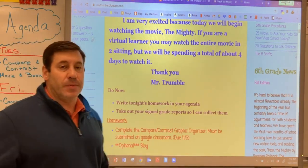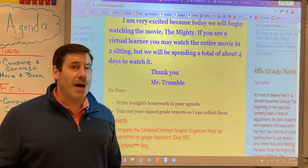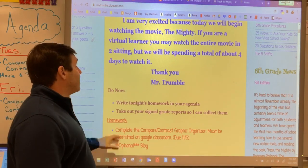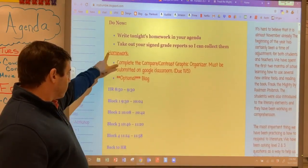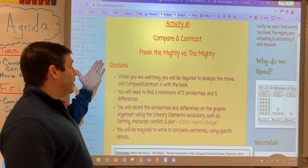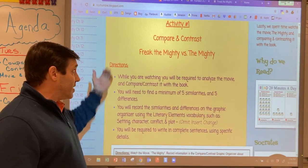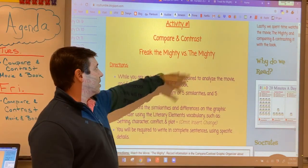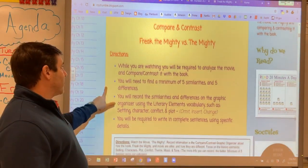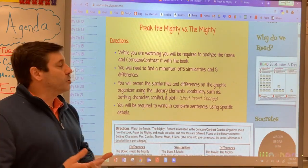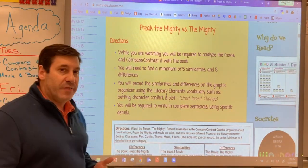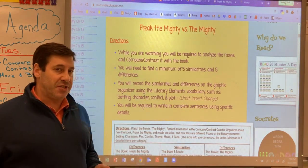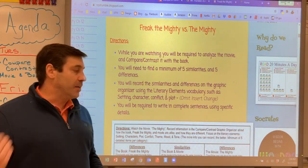I'm going to take a few minutes right now to show you the assignment and give you your directions. The assignment can be found on the blog, and you will see today we are comparing and contrasting Freak the Mighty versus The Mighty — this is the book, this is the movie. All the directions are right here. What you're doing is watching the movie and analyzing it for similarities and differences — you are trying to compare and contrast.